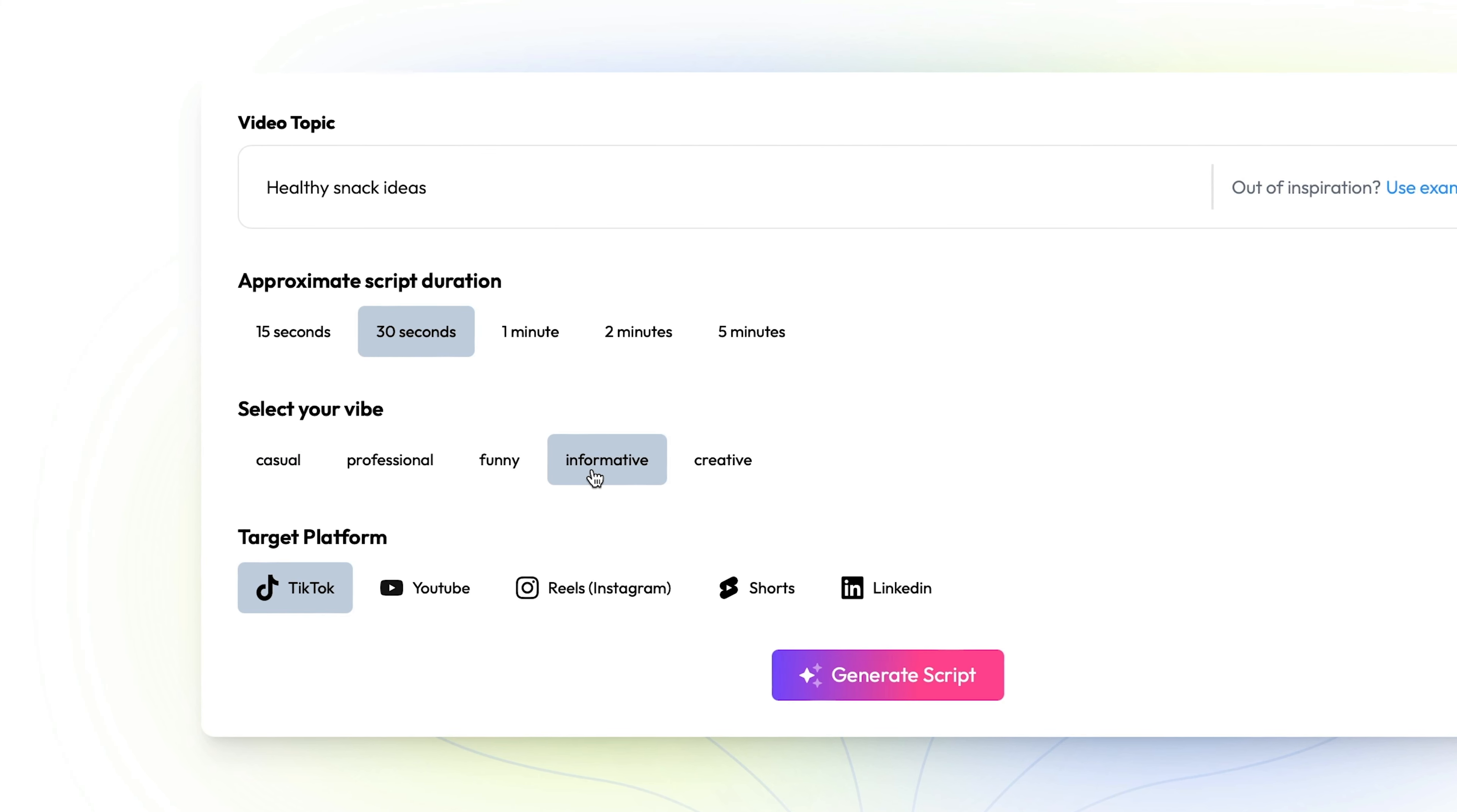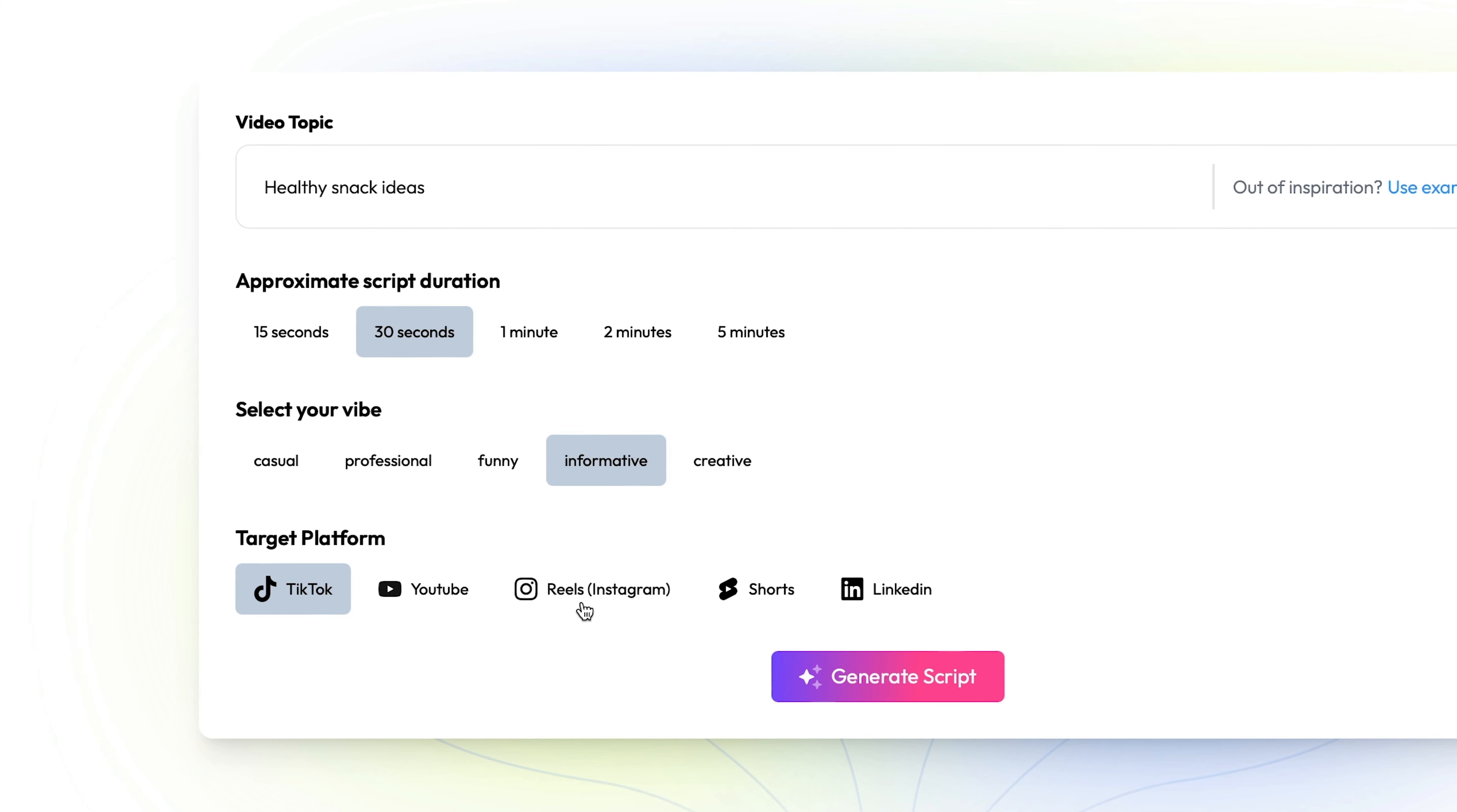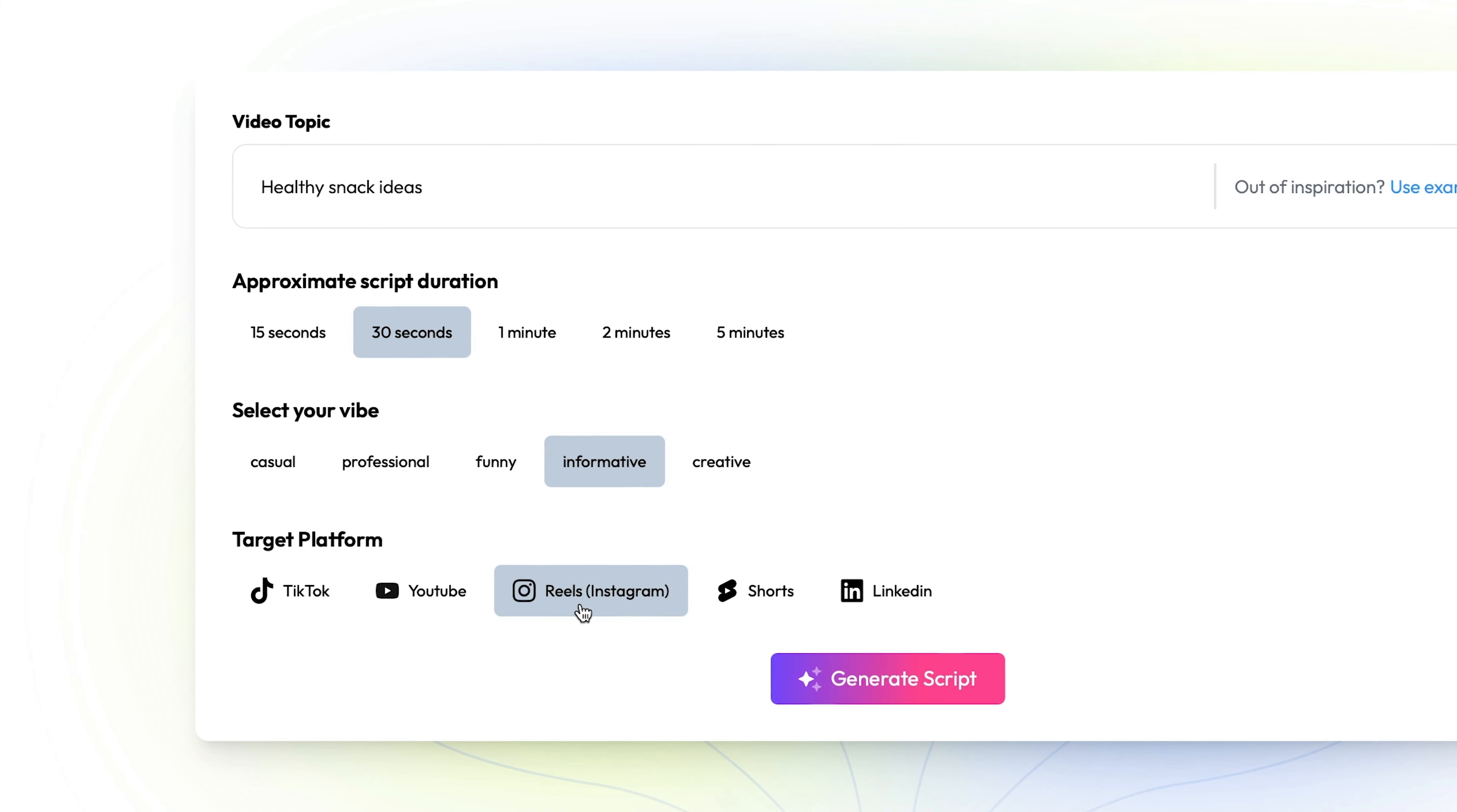The last step is to select which platform you're making your video for. The audience on LinkedIn is a lot different from the one on TikTok or Instagram Reels and our AI will try to optimize your video script for whichever platform you're targeting.